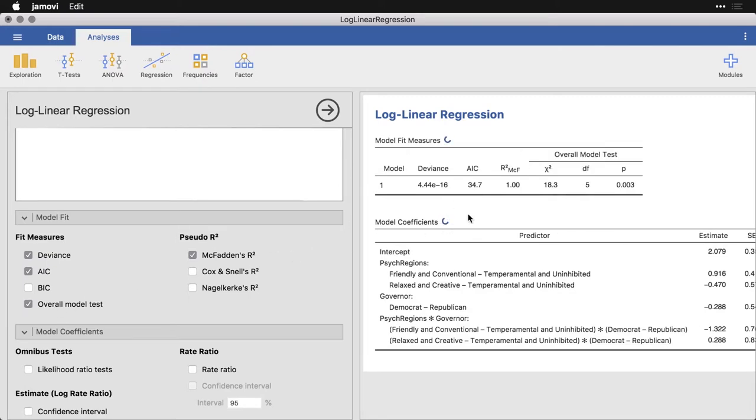And here we have a chi squared value. And we can see that there is a significant deviation between the observed and the expected frequencies or predicted values.